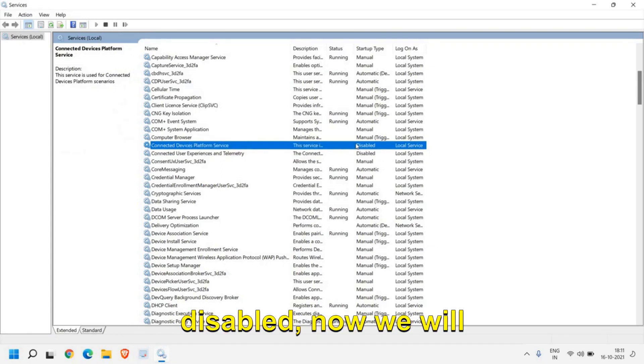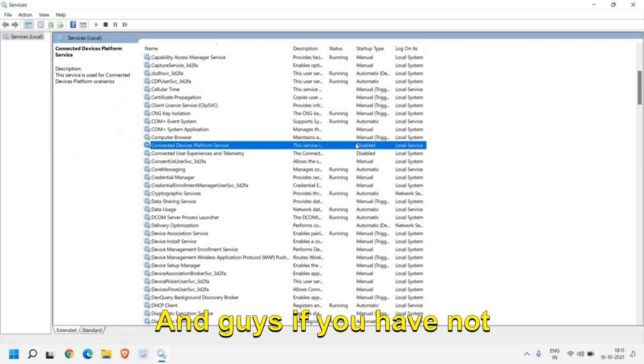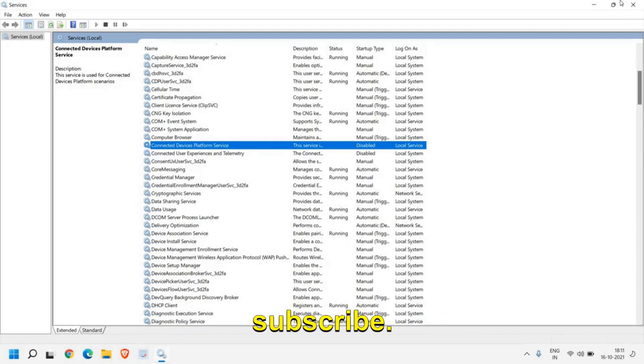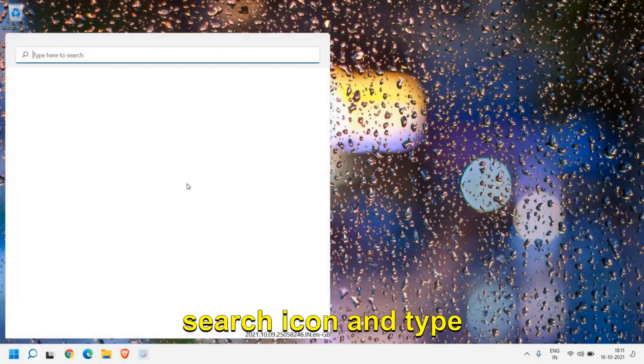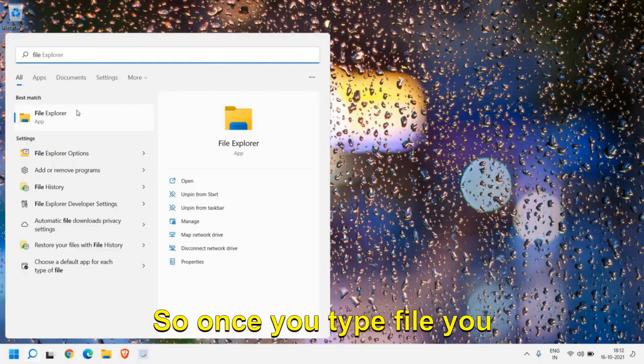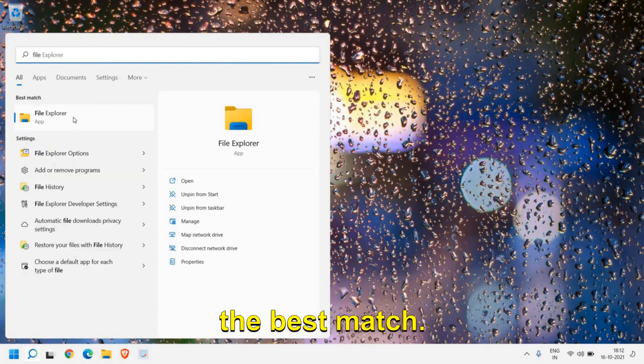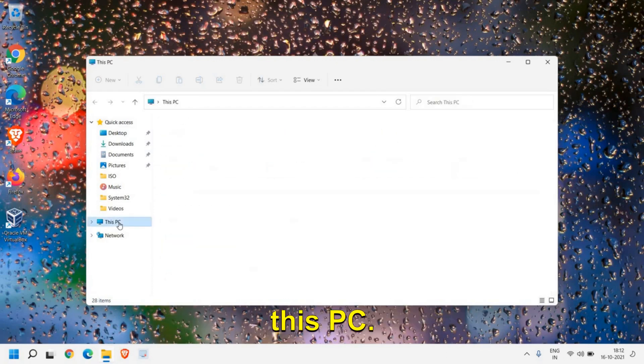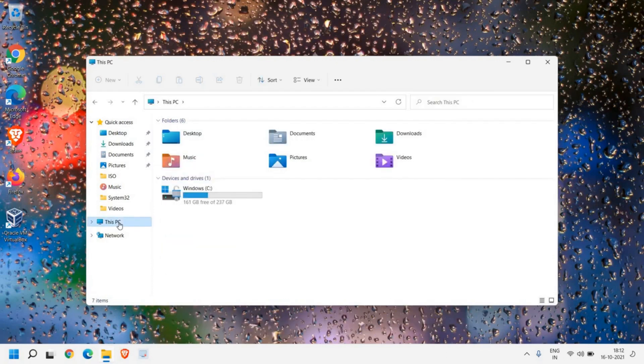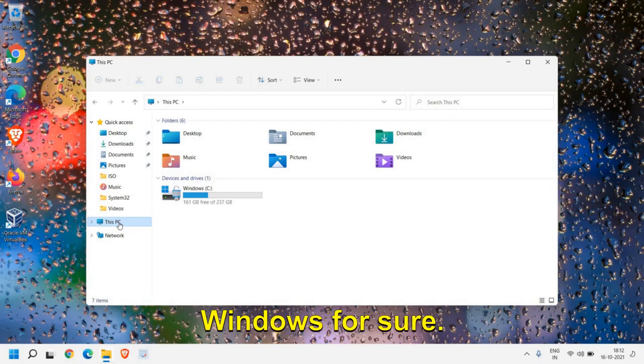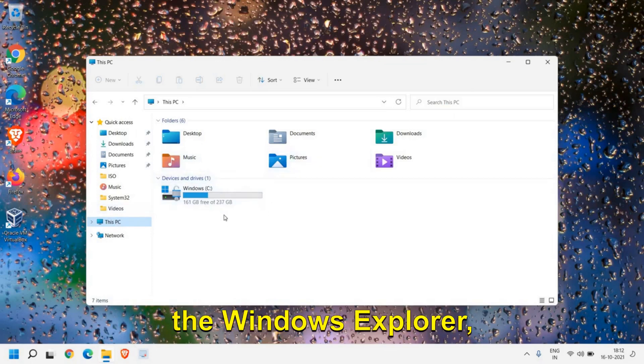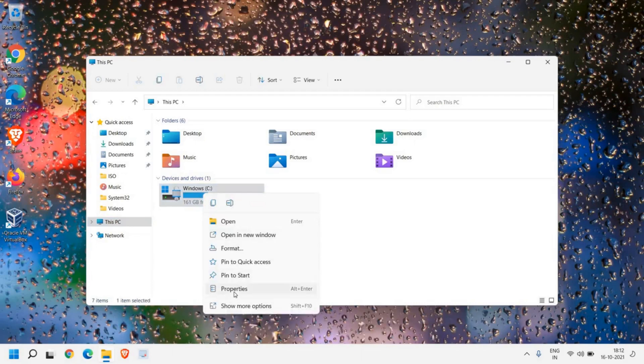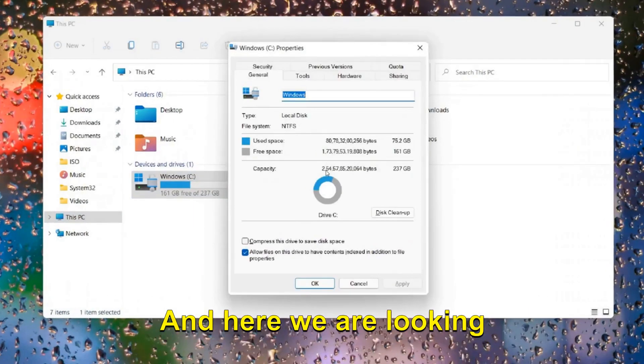Now we will move to the next step. And guys, if you have not liked or subscribed, please hit the like and subscribe now. The next step is you need to click on this search icon and type File. Once you type File you will find File Explorer as the best match. We will open that and we need to click on This PC. These troubleshooting steps will work on Windows 11, Windows 10, or any other Windows for sure. Once you find this window, the Windows Explorer, just do a right click on the C drive and then go to Properties. Here we are looking for Tools.